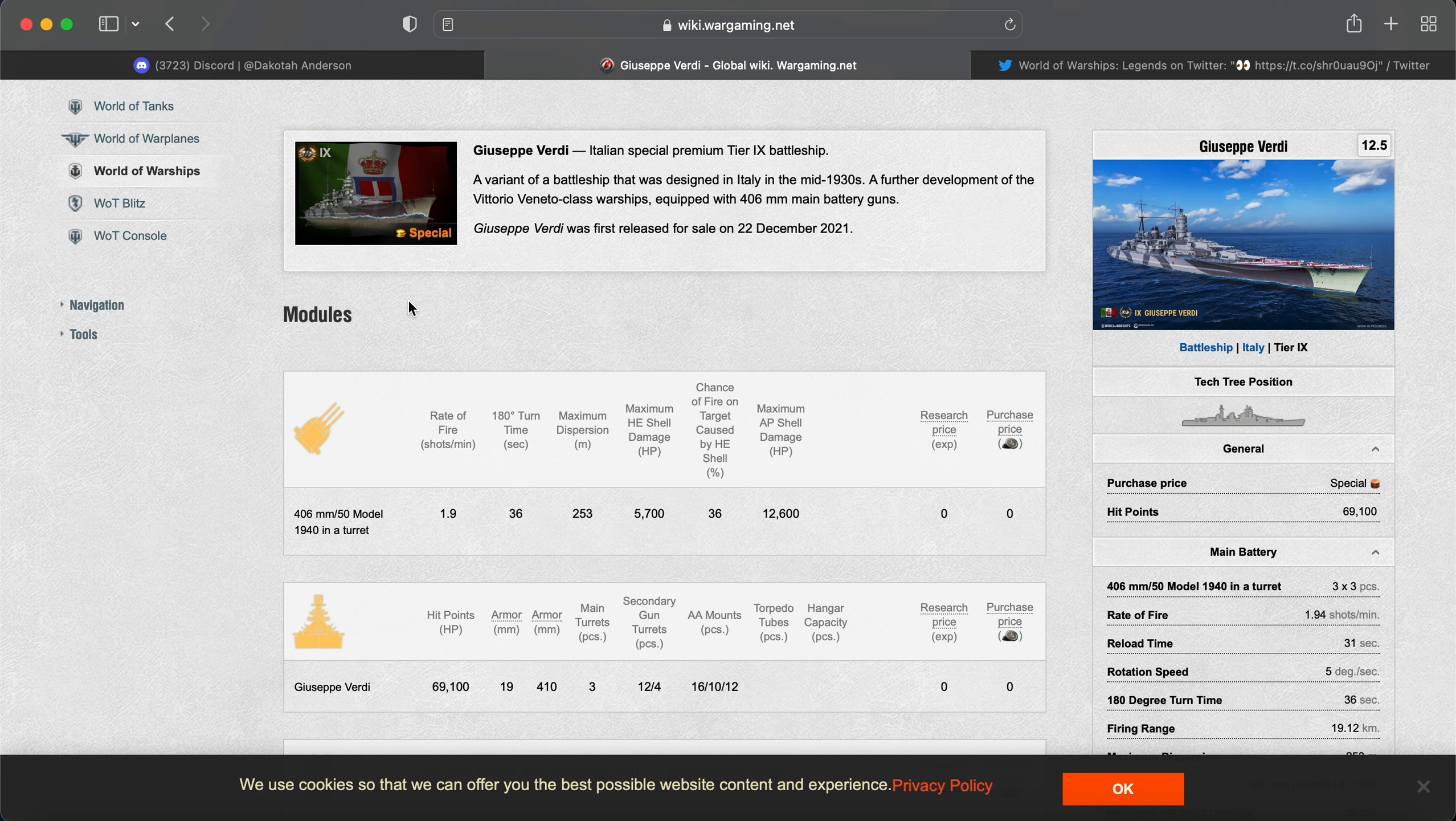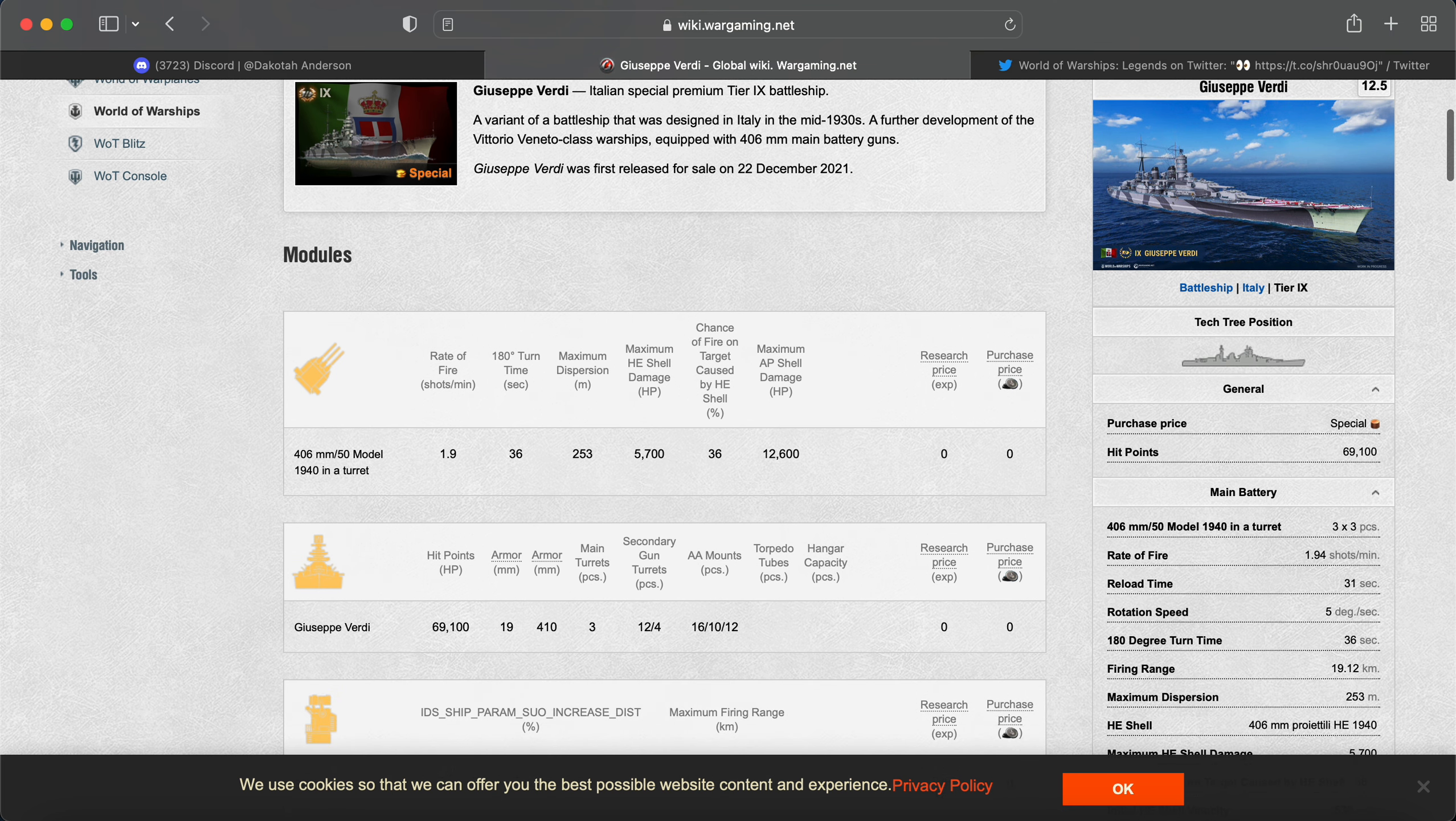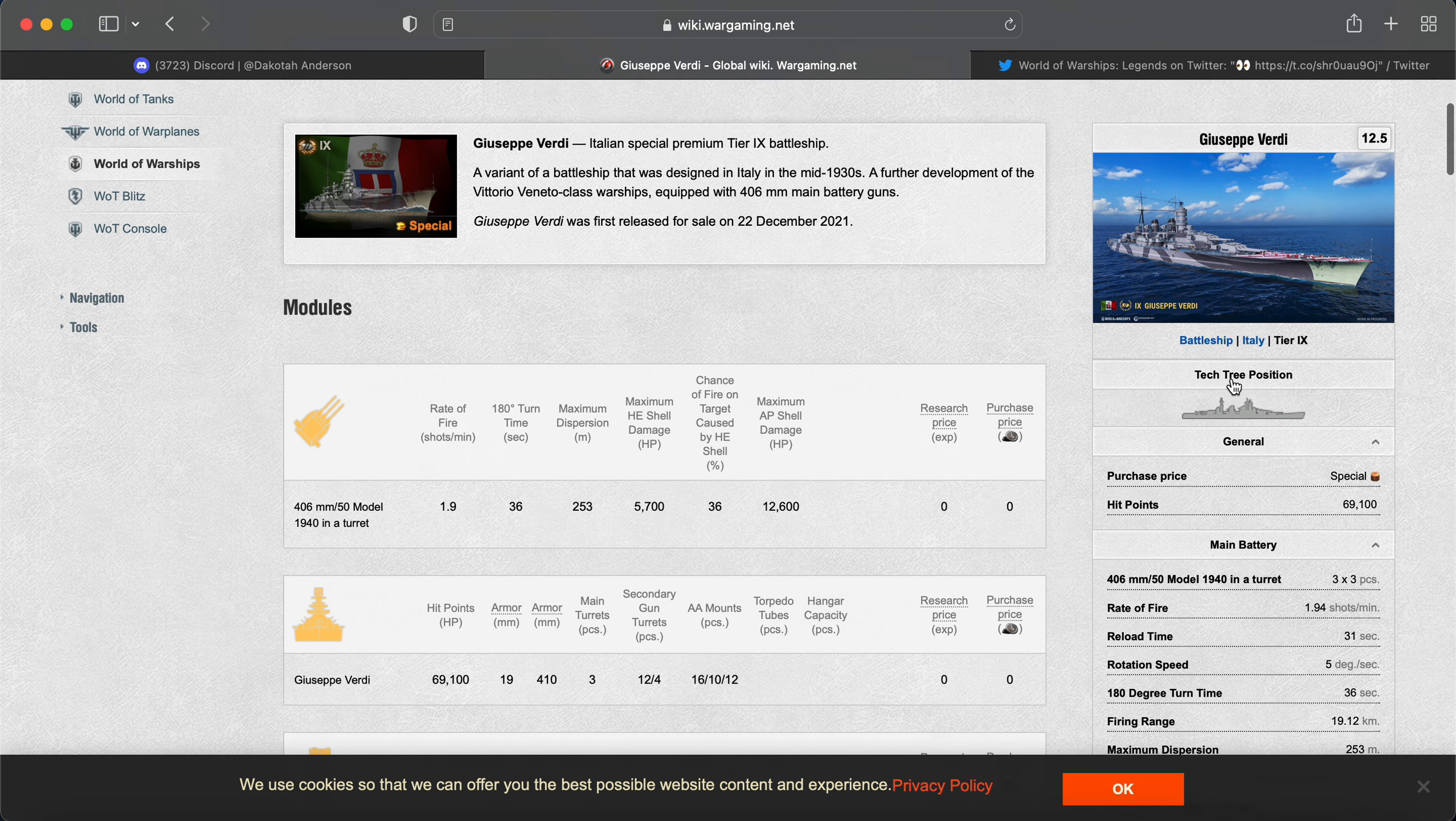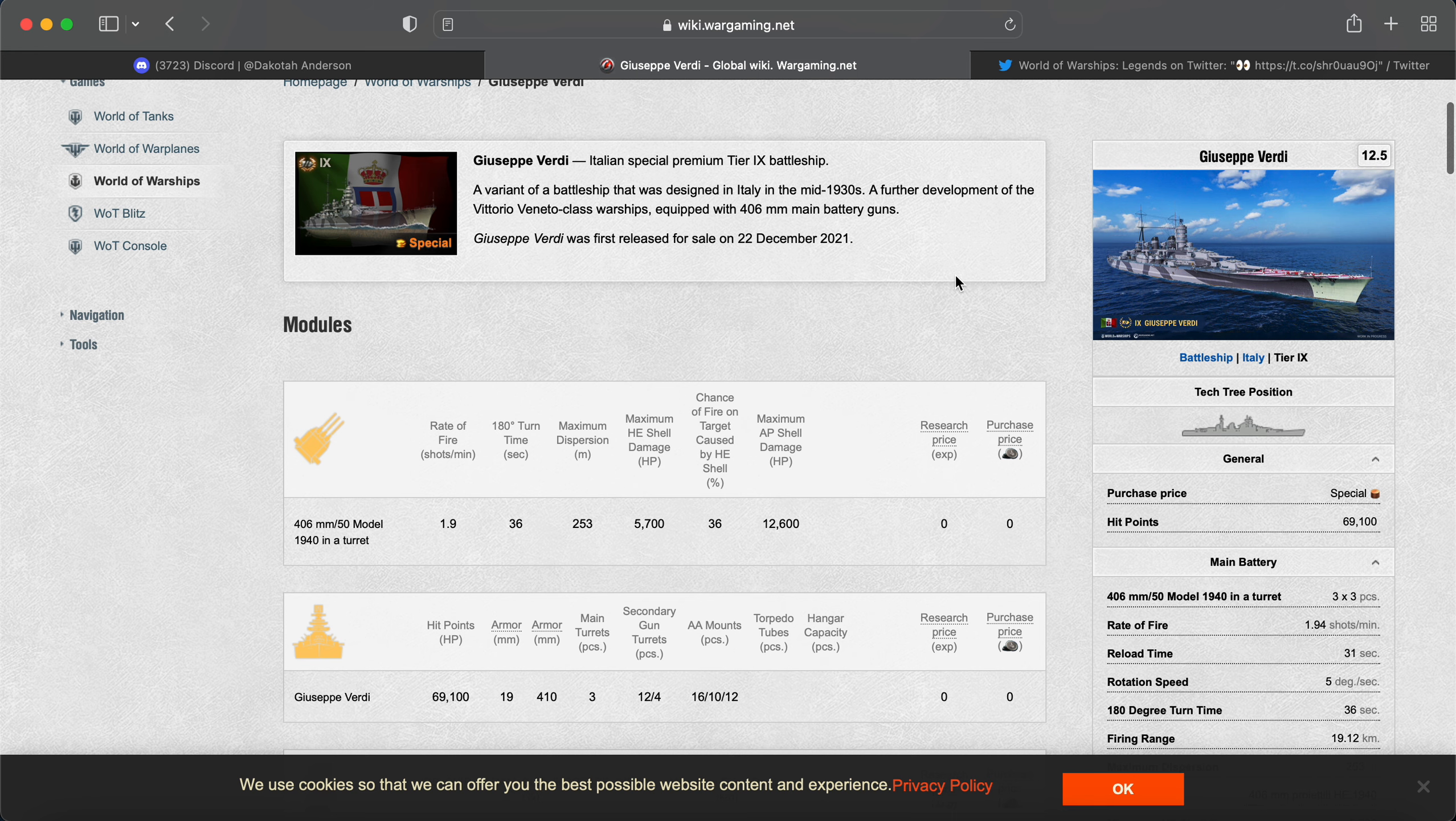Now the Marco Polo does have access to the SAP, but you add like 8 seconds to your reload, and I'm being sarcastic about that. I think it's 5, but it's just not worth it to add the SAP in all honesty.